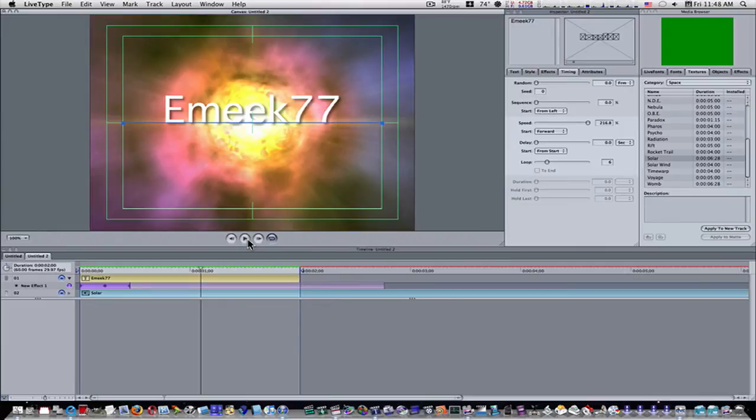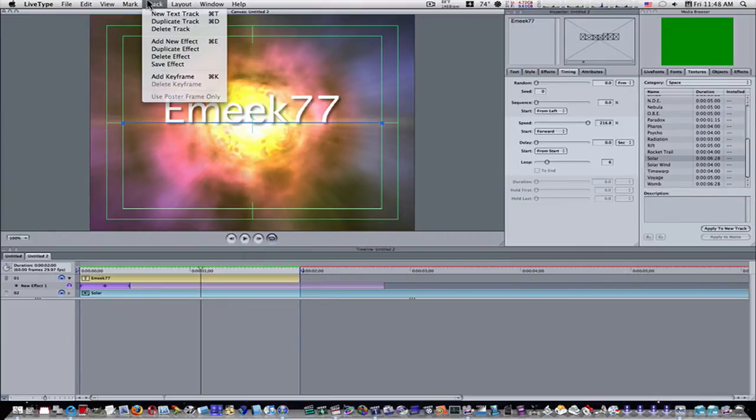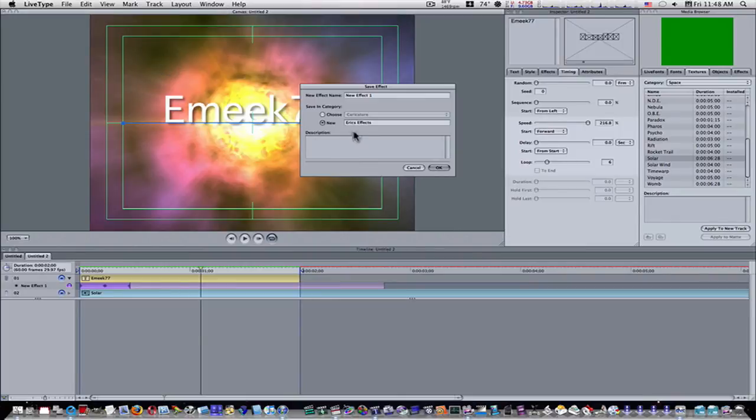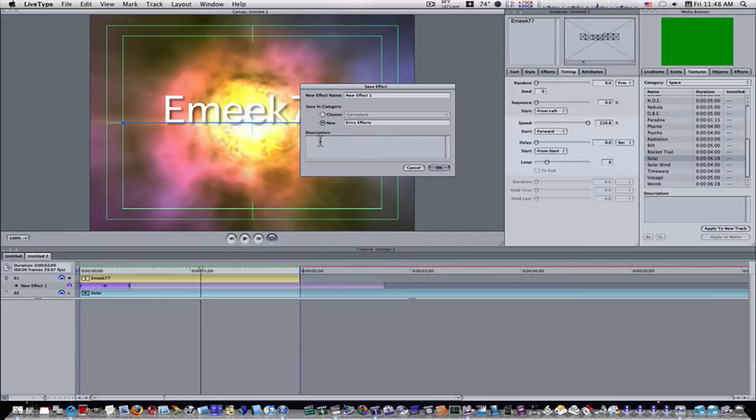And I want to save this blinking text as an effect for later. So I'm going to go to track, save effect. Then this little box will come up and you can name it. You can name it what you want. I named it blink.